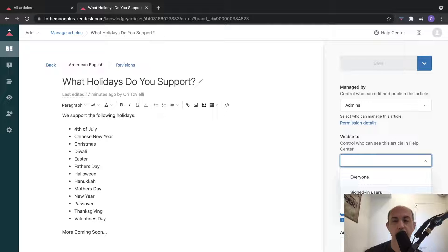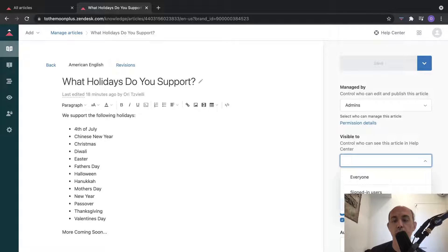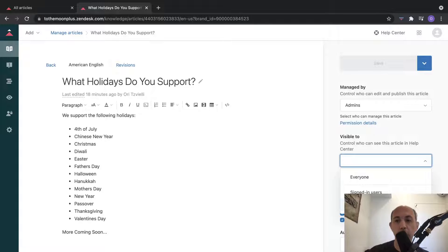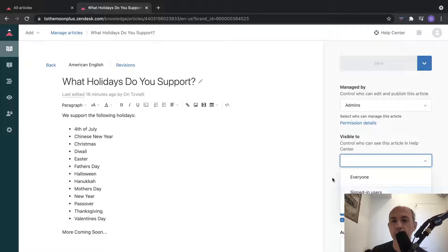The second option is you can require your customers to sign in in order to see things - in order to open a ticket or see the content. The third option is you can create a help center only for your internal employees, for example your agents or admins.